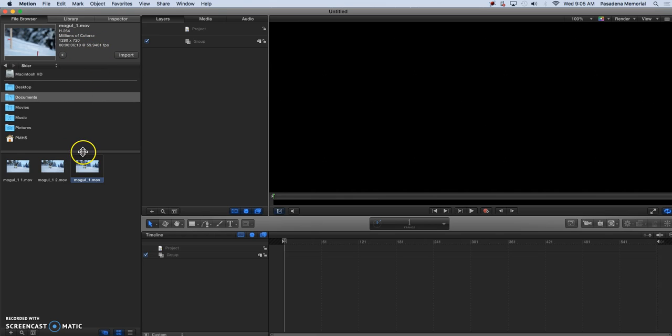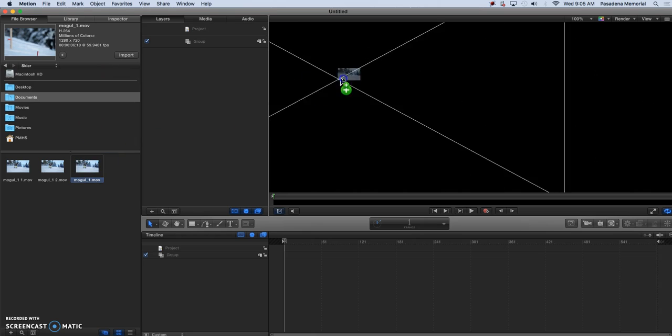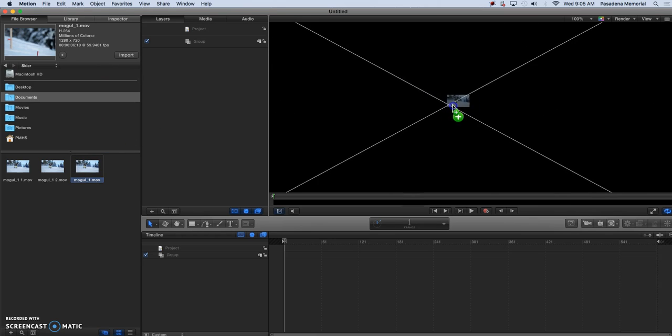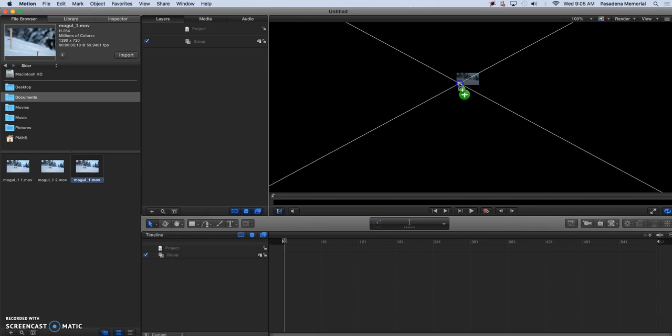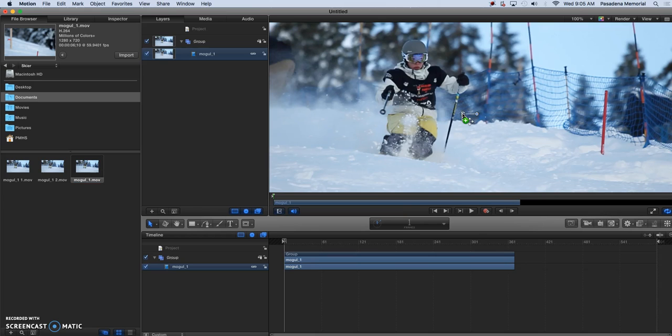Now you can do two things with this to get it over into the canvas area. I can hit import which will center it up automatically or I can drag it over to my screen and there we have that.